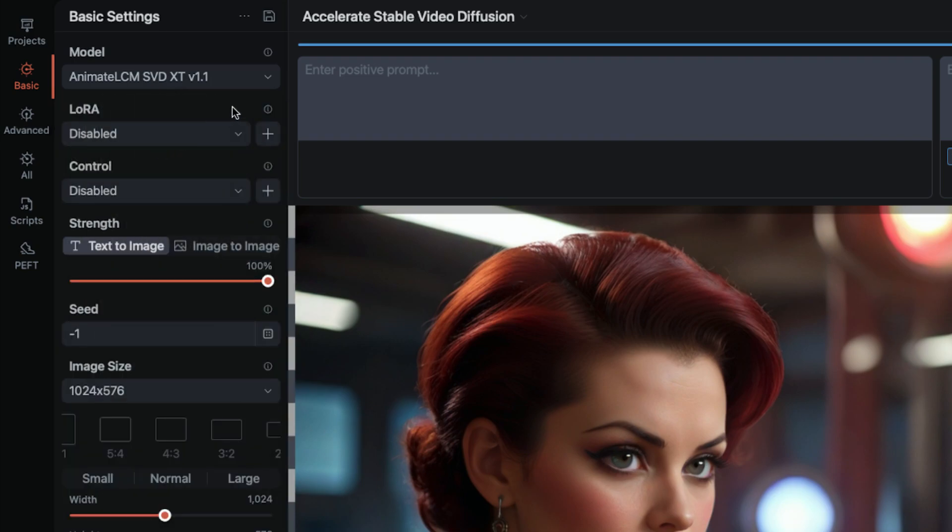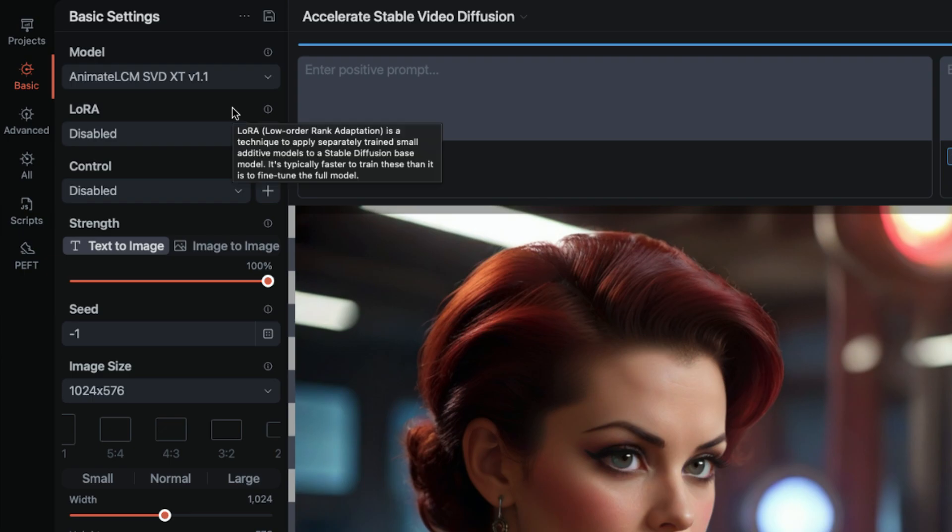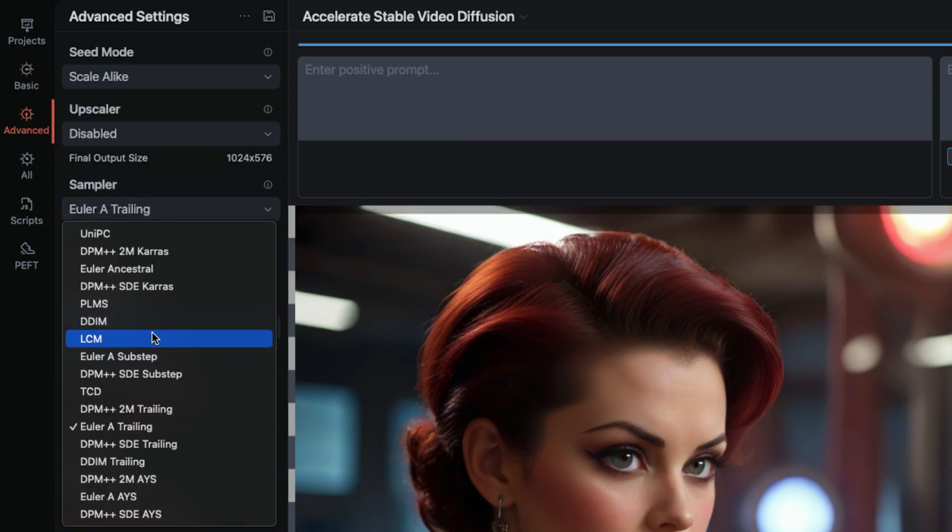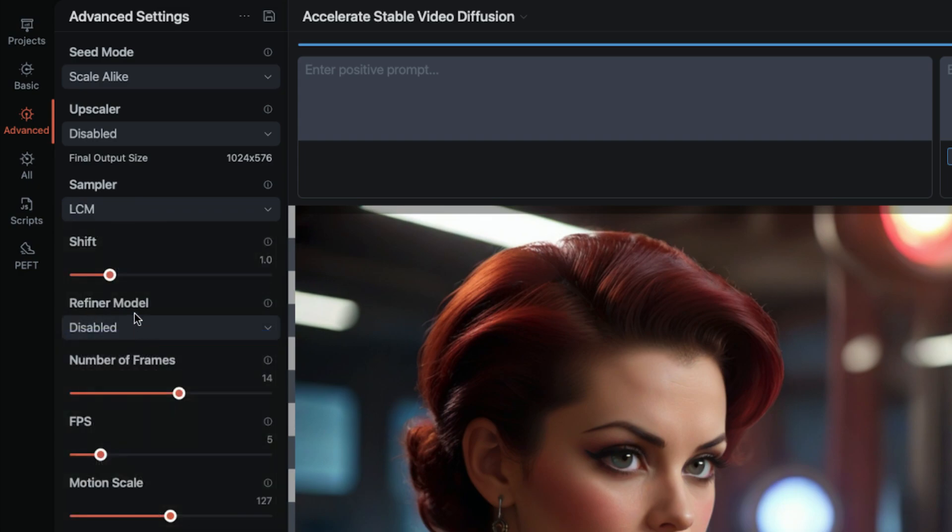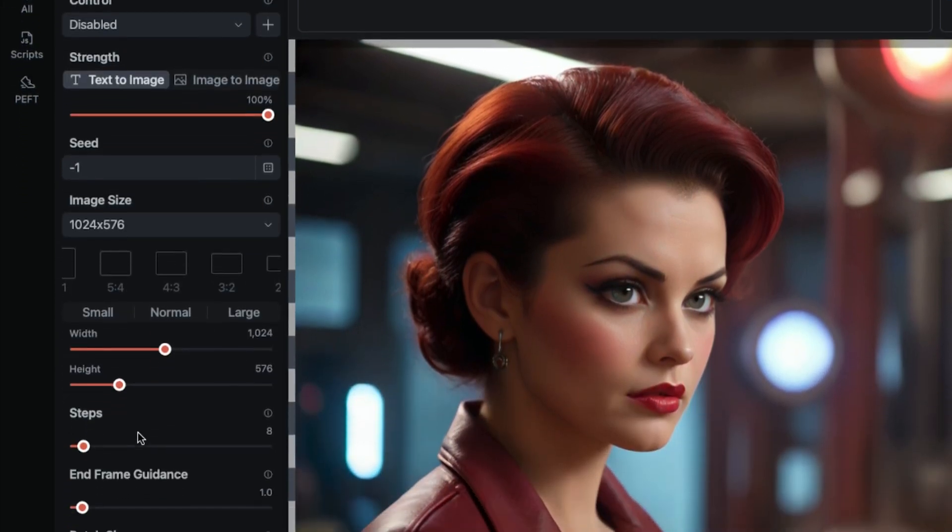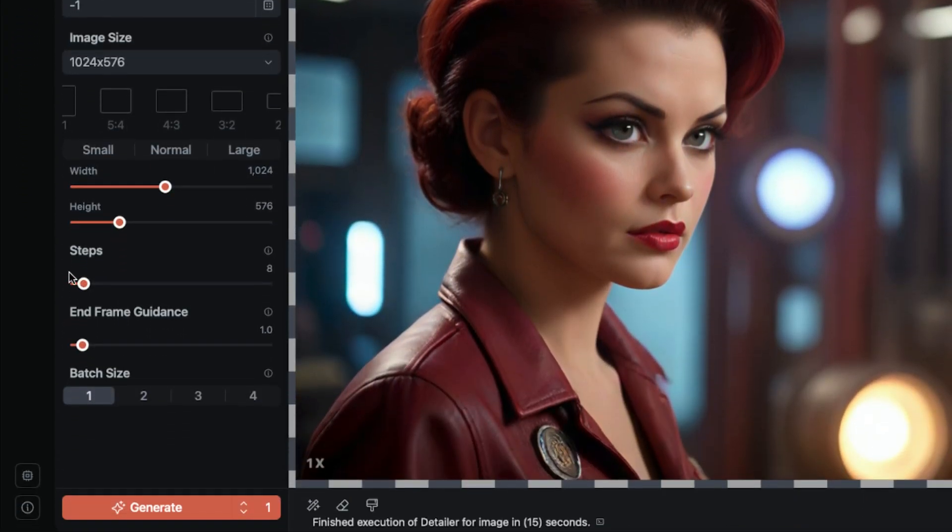Now let's get to the parameters. The sampler needs to be set to LCM. It's literally in the name. I tried others. They didn't work. The step count can be anything under 10. I'm using 8 to preserve the best quality and motion, but you might see a slight speed boost at lower steps.